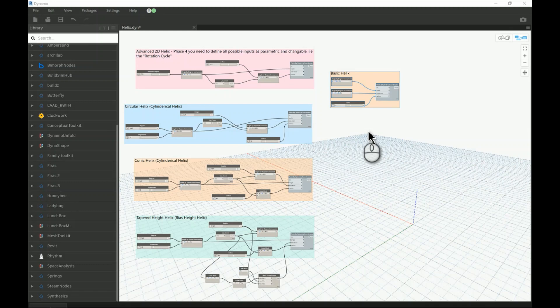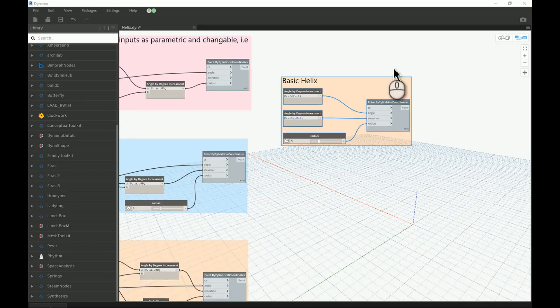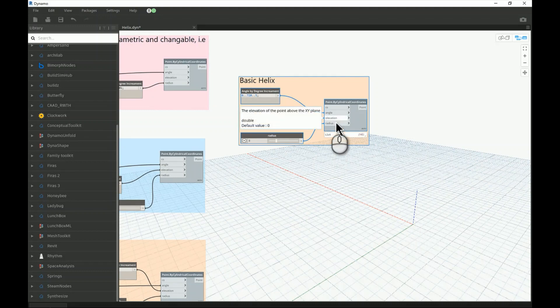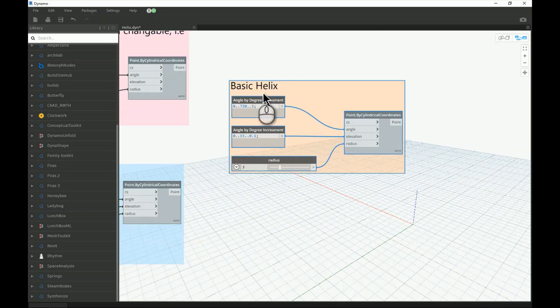The previous six videos in this Dynamo beginner course were specifically talking about the use of points in Dynamo. We explained the concept of arrays — whether linear, rectangular, or polar. In the previous video I was talking about the polar array, and how from the polar array we can create a spiral. Now if I want to give it more complexity and push the array to go vertically in the z-axis, we'll have a basic helix.